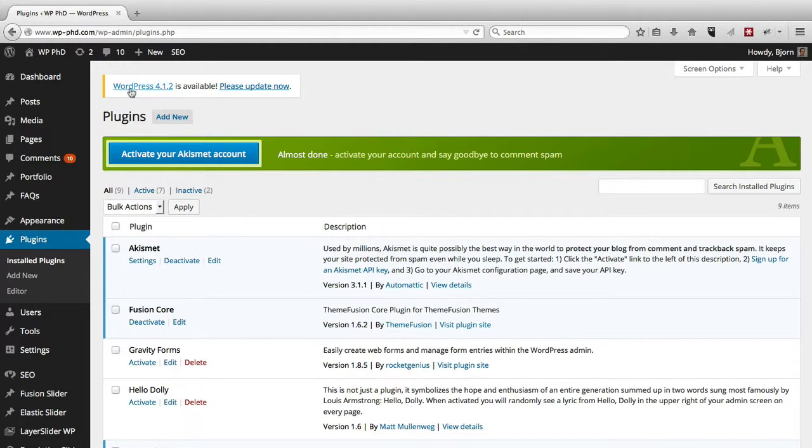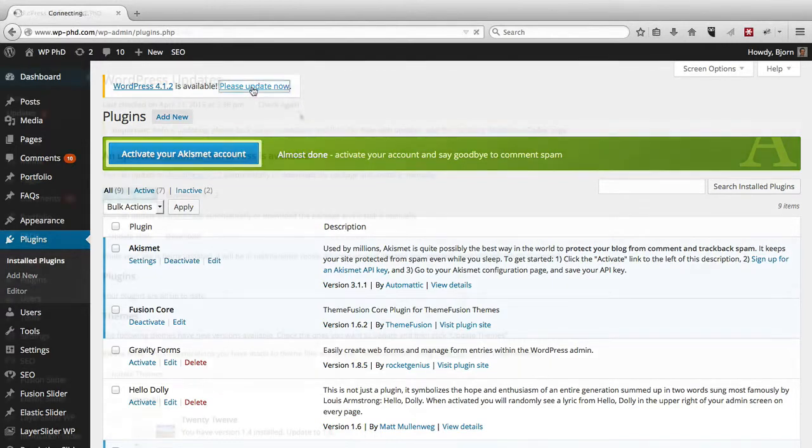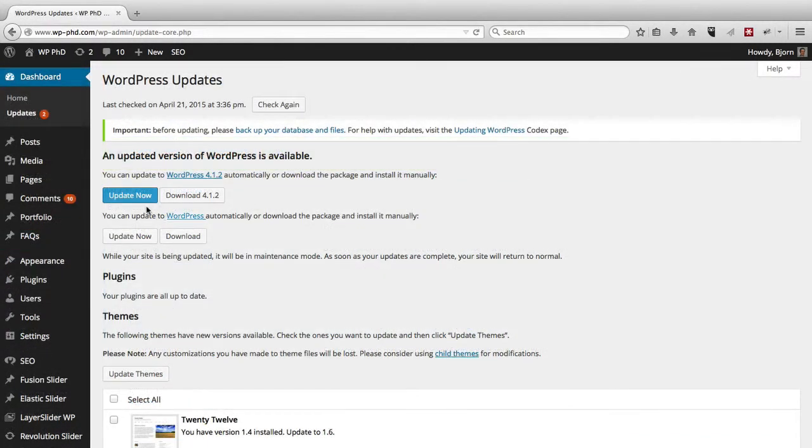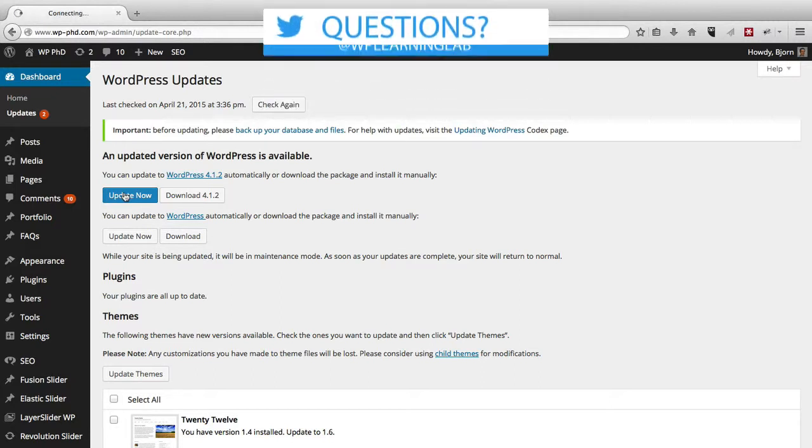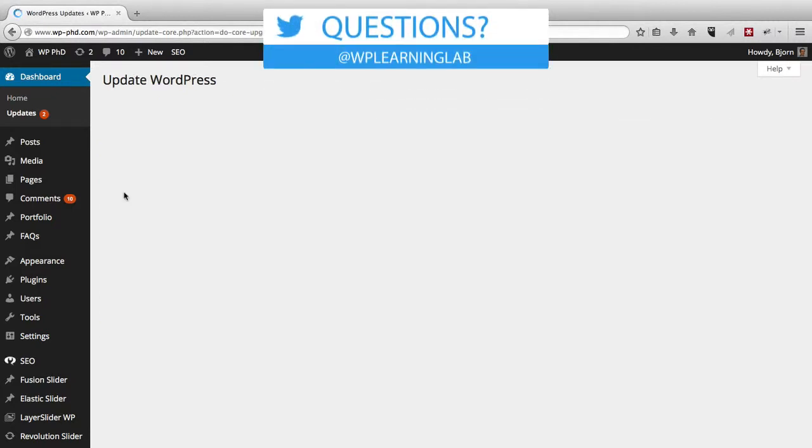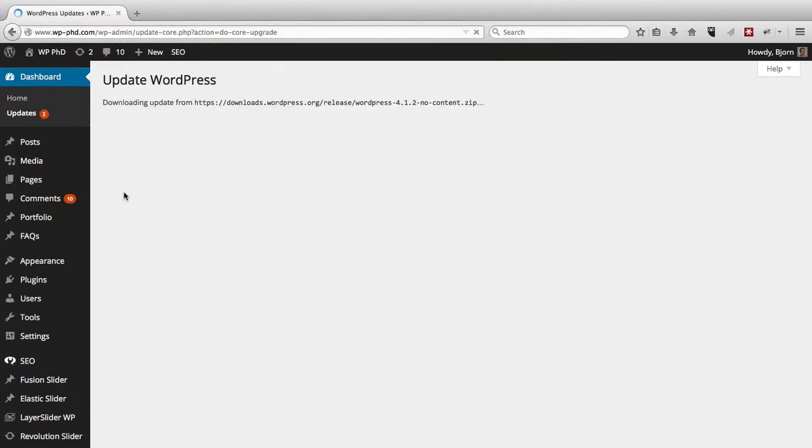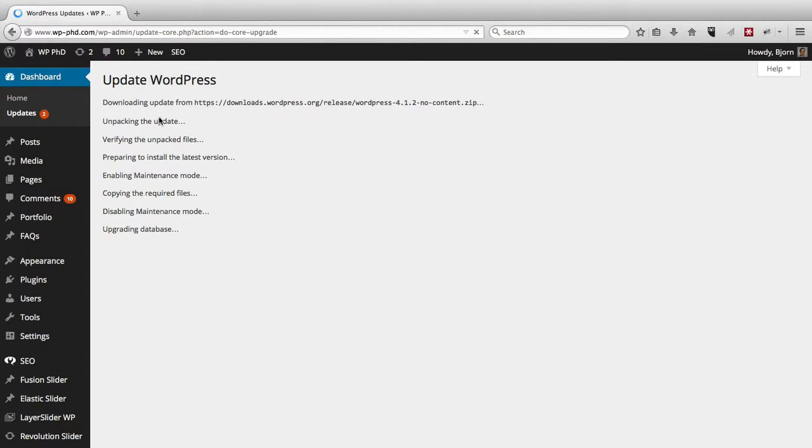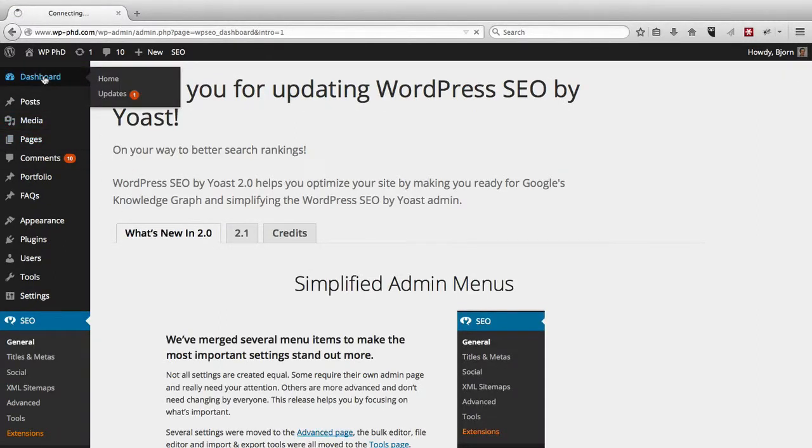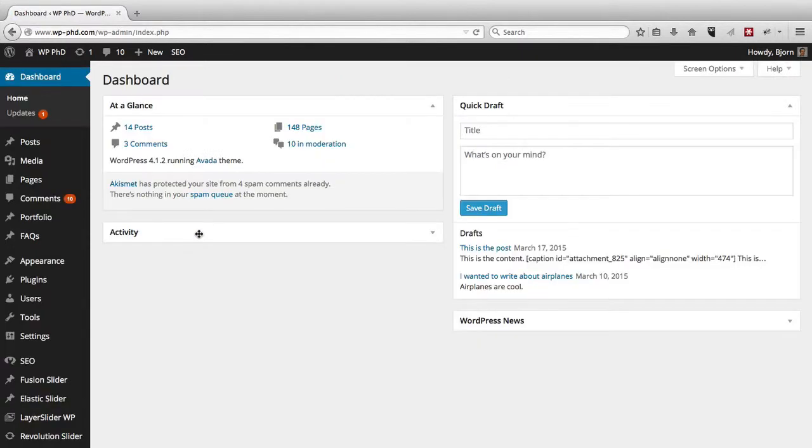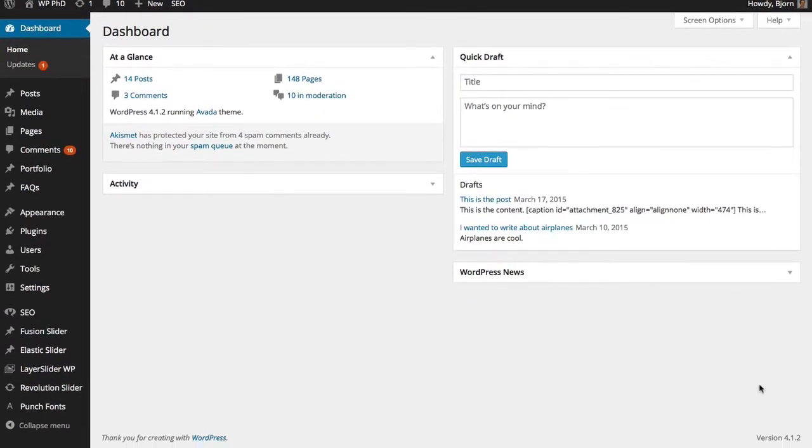So to update WordPress, update the core files, all you have to do is click Please Update Now. And on the page that loads, you can either download the package and update manually, or you can click on Update Now to update automatically. We're going to do it automatically by clicking Update Now. And it just takes a few moments. And we have successfully updated to WordPress version 4.1.2, which you can see on the bottom right of the page. On any page in the admin area, it says what the version number is.